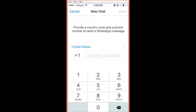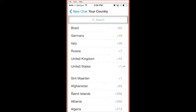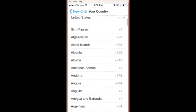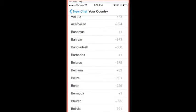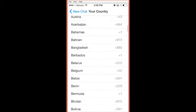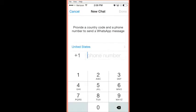You select the country of the person's phone — not where they are, but where their phone is or is registered. Mine is set to the United States, but if you push that you can see that there are all countries listed with their codes. You would select the country and it would appear on your chat page.